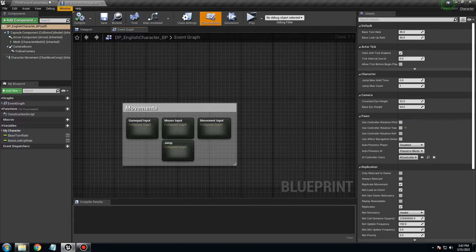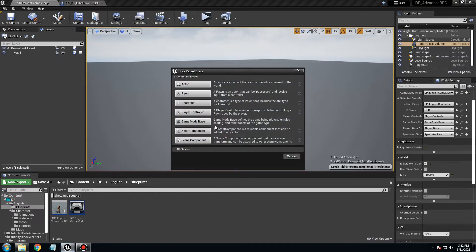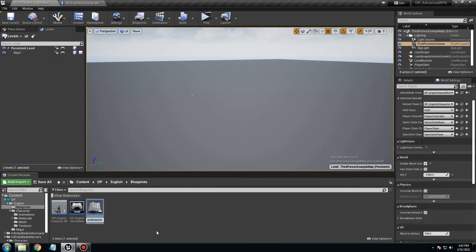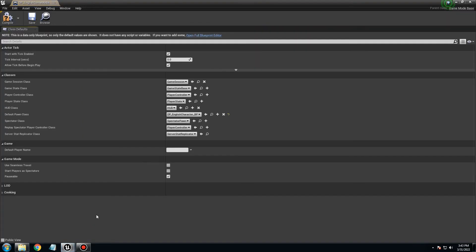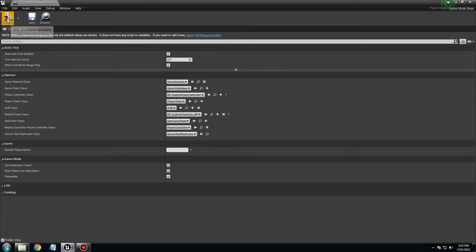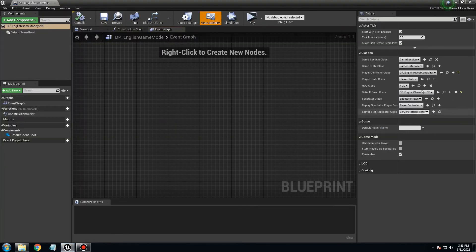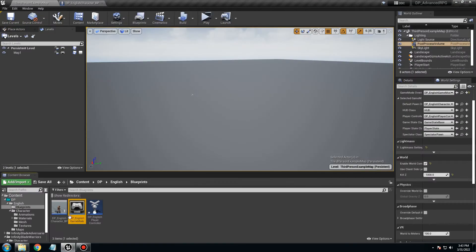So the first step is to make the controller. Right-click here, go to blueprint class, and select player controller. We want to call it DP English player controller. Open the DP English game mode and under the player controller class, change it to DP English player controller. Compile and save. Now we have the game mode set up with this.